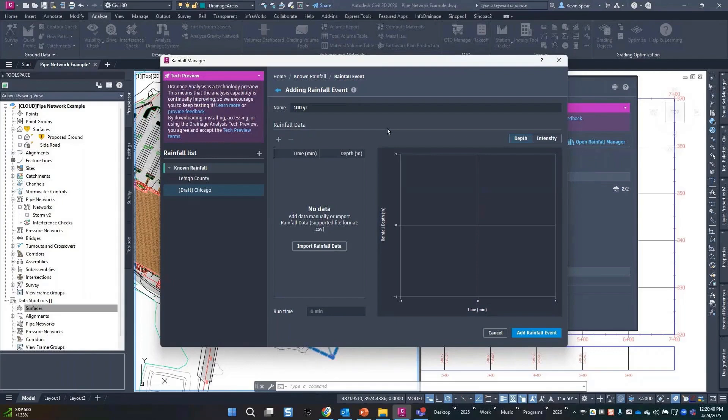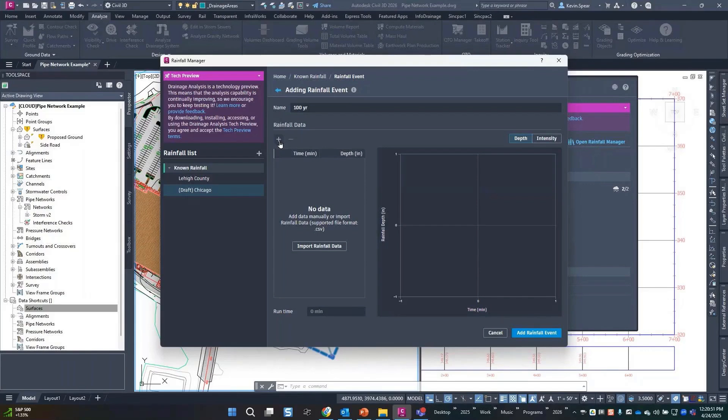Now you have two choices: you can manually add data points to this graph right here using these buttons, or you can import a CSV file of the same stuff. What are we talking about here? Time versus depth.